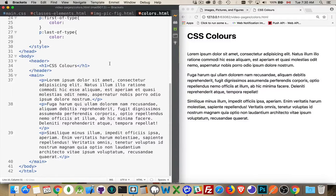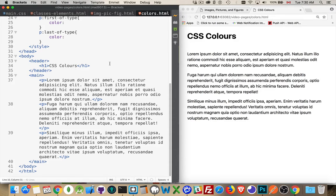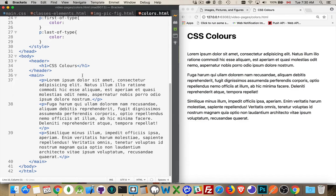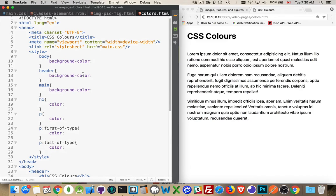So in this video, I want to talk about the different ways that you can generate colors with CSS. There's actually seven different ways that you can generate a color. I'm going to use this very simple web page here, and I'm going to set different colors for backgrounds and text color on a bunch of different elements just to demonstrate.